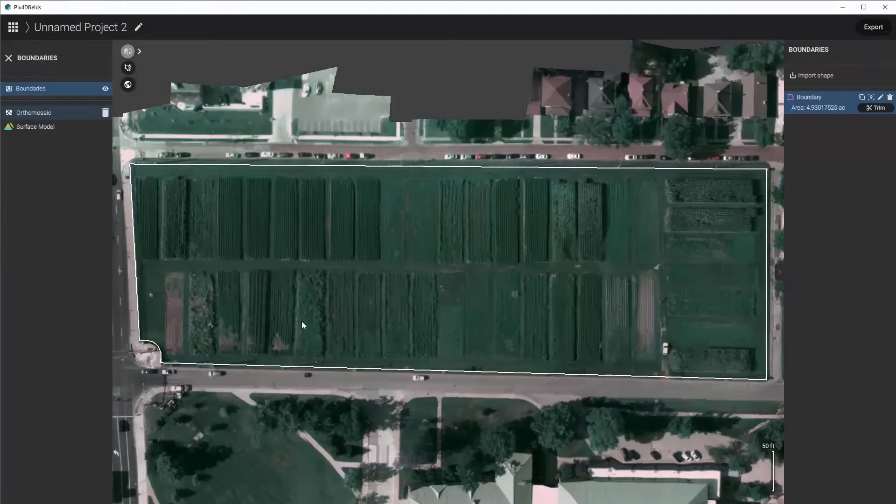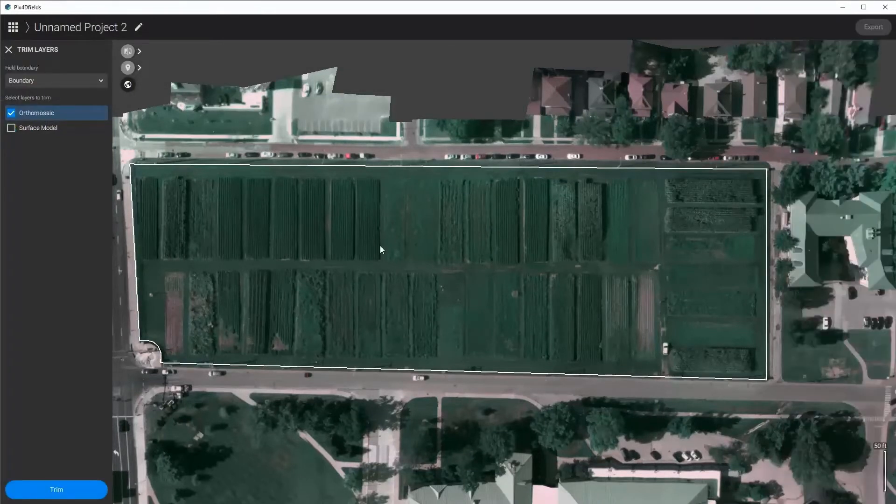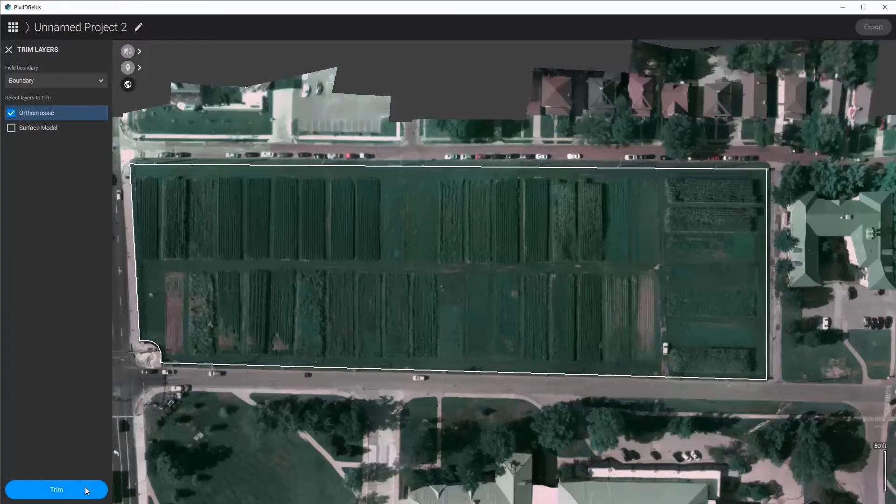Now that I have my boundary in, I can trim this so that I can analyze just the areas where the plots are and not the cars or the buildings around it.